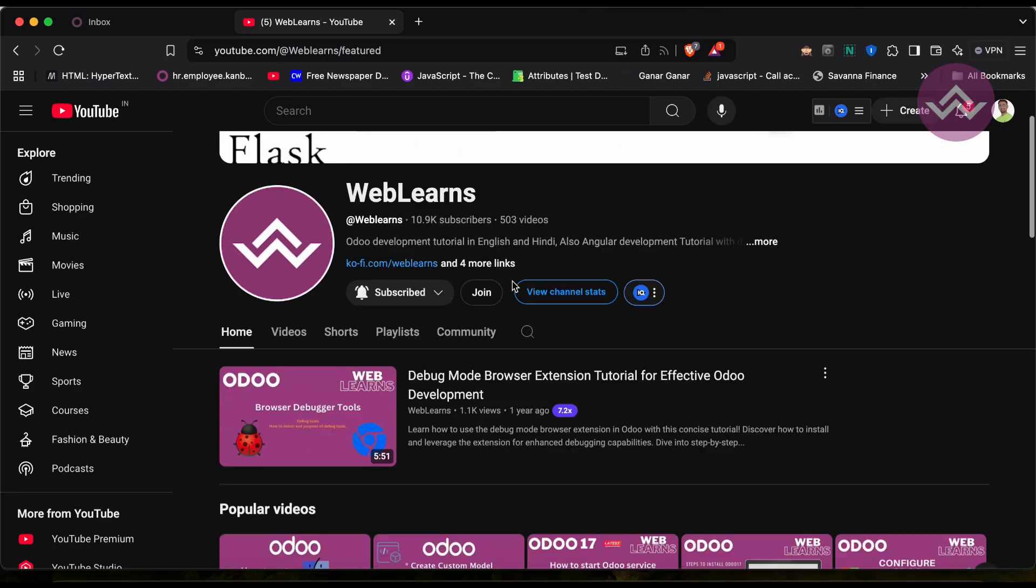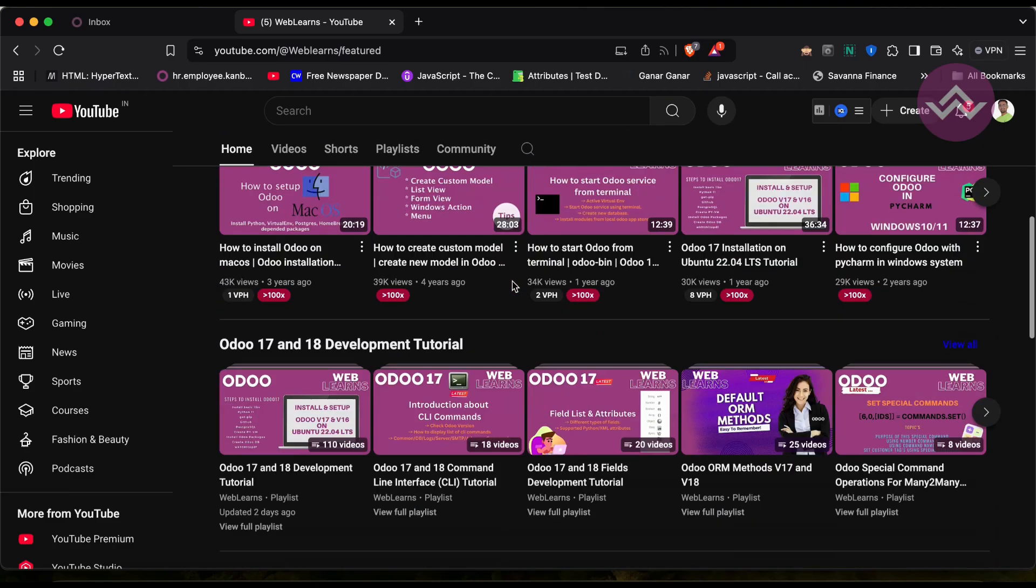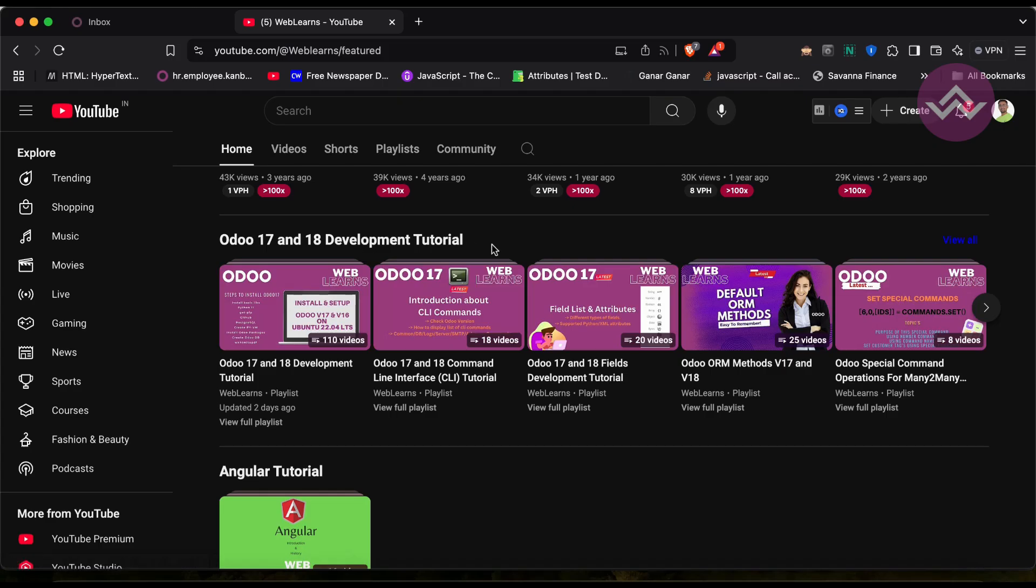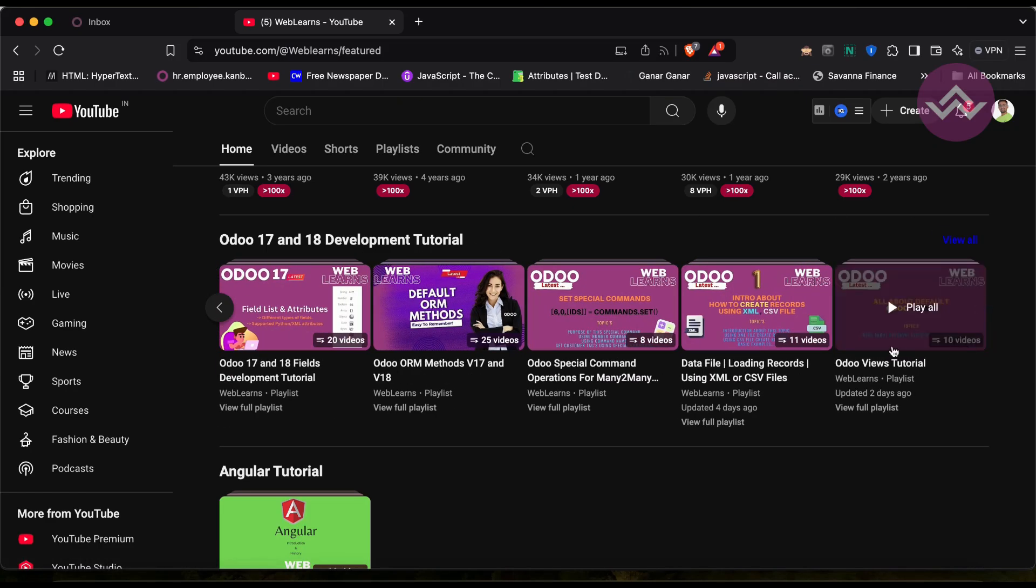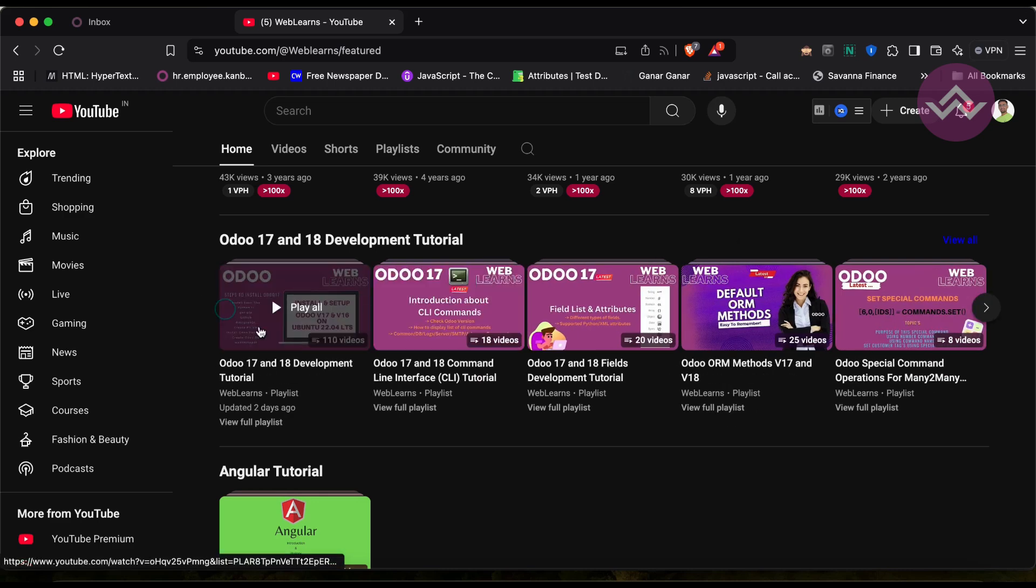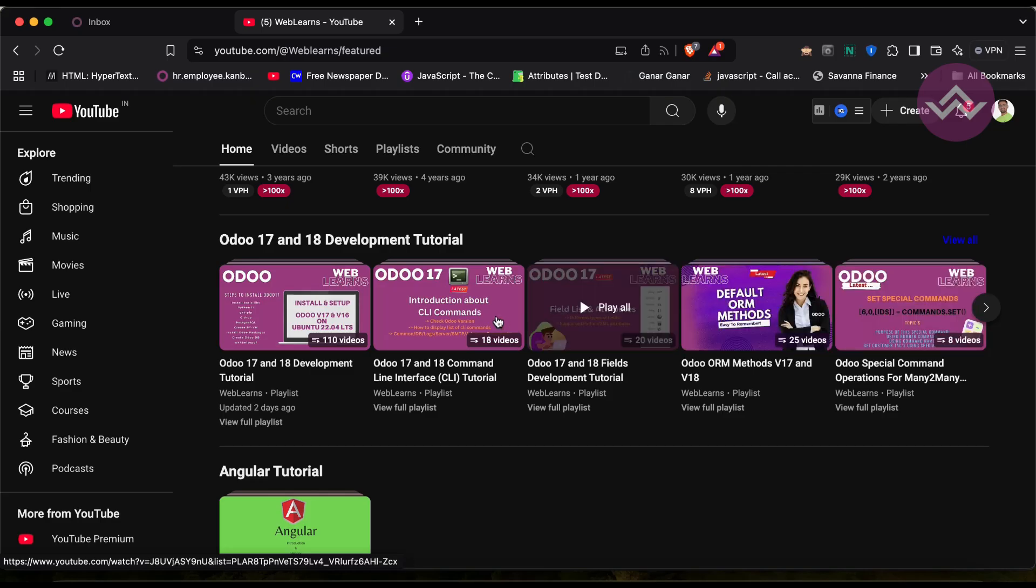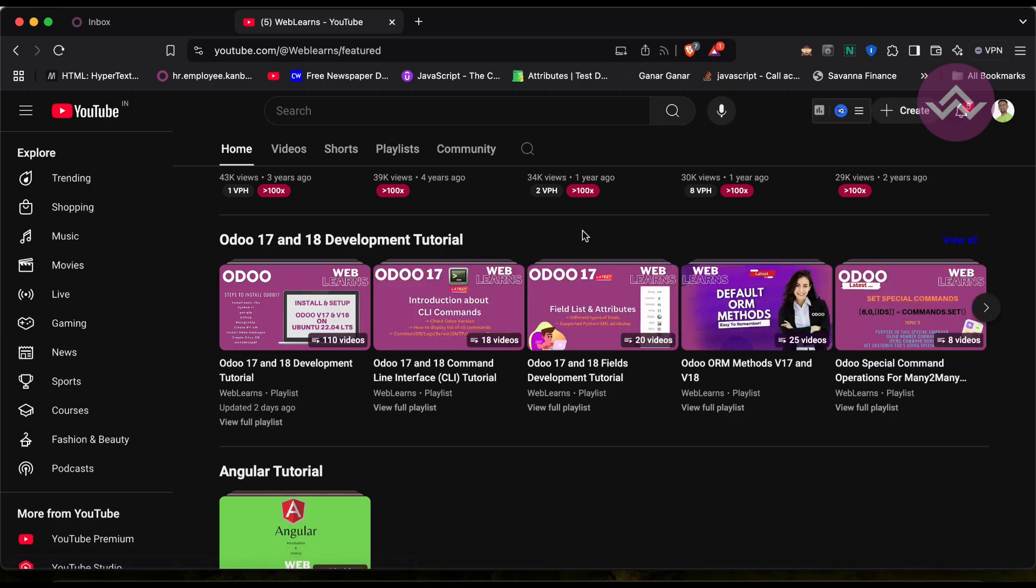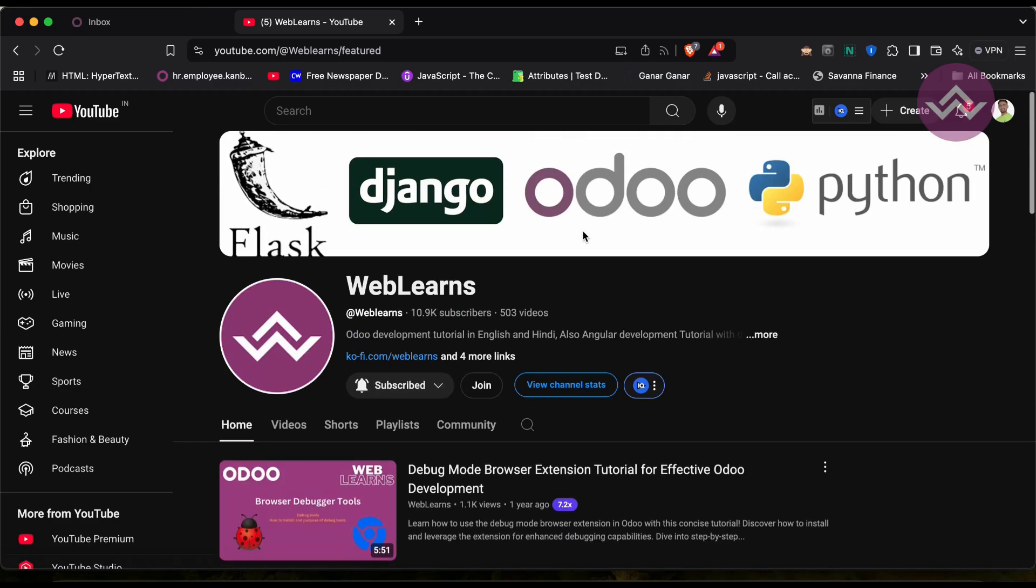Under the home screen you can see Odoo 17 and 18 Development Tutorial. Right now we are working on this playlist. If you are a beginner and want to learn from the beginning, you can visit this playlist because this is the main playlist and those are the topic-wise sub-playlists available.